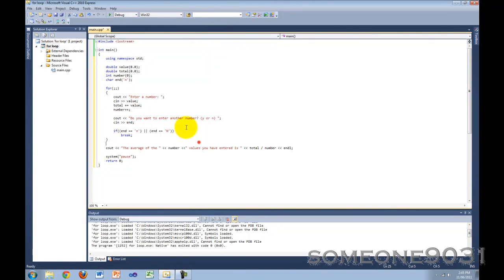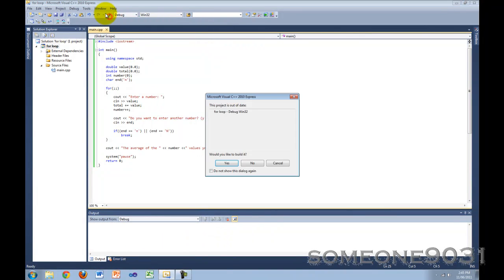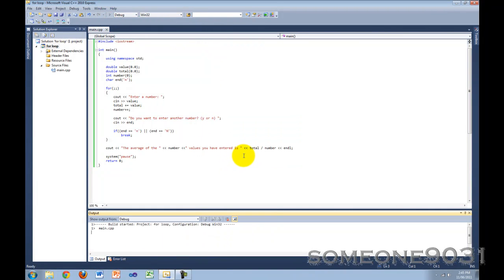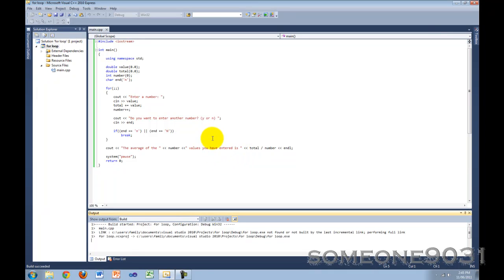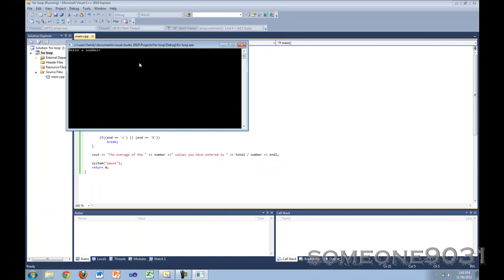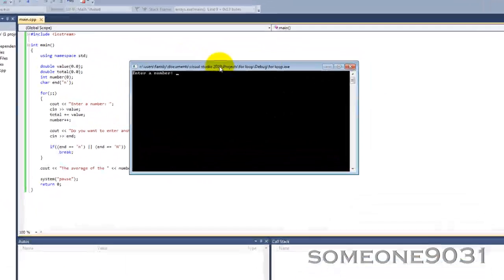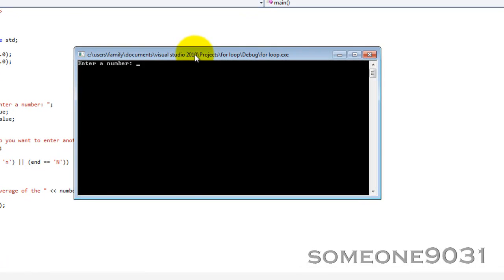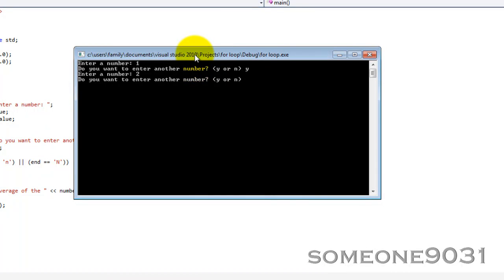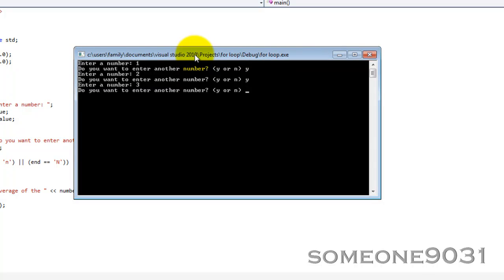So now let's try this program. So here, enter a number. I was putting one. Do you want to enter another number? Yes. Enter a number. Two. Yes. And then three. Now do you want to enter a number? No. I don't want to enter another number.